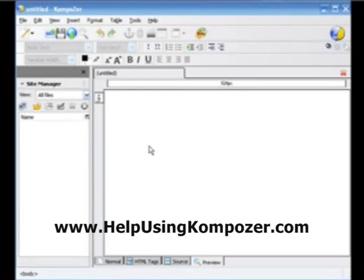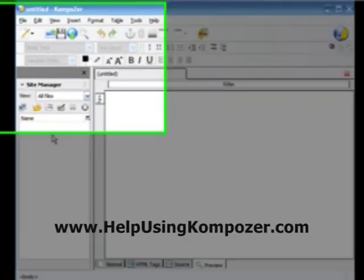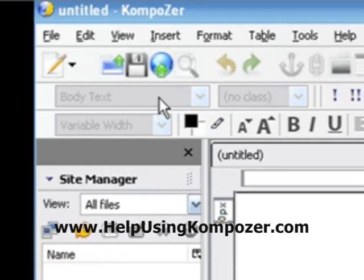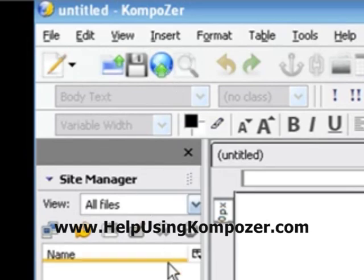Now over here on the far left, we have the site manager. We're going to get into this at a later point whenever we discuss the publishing aspect of Composer. This and this character right here, they pretty much go hand in hand.